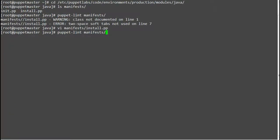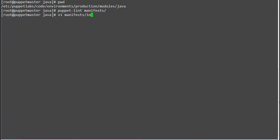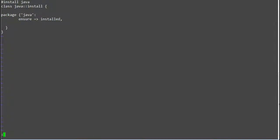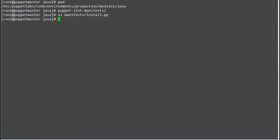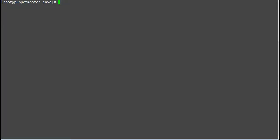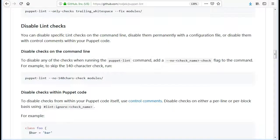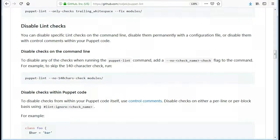Now let's explore Puppet Lint for disabling the syntax checks. So I have edited the install.pp and added a tab before ensure. Save the file and check the syntax with Puppet Lint. You can see, Lint is reporting error for two space soft tab not used and a tab character found.